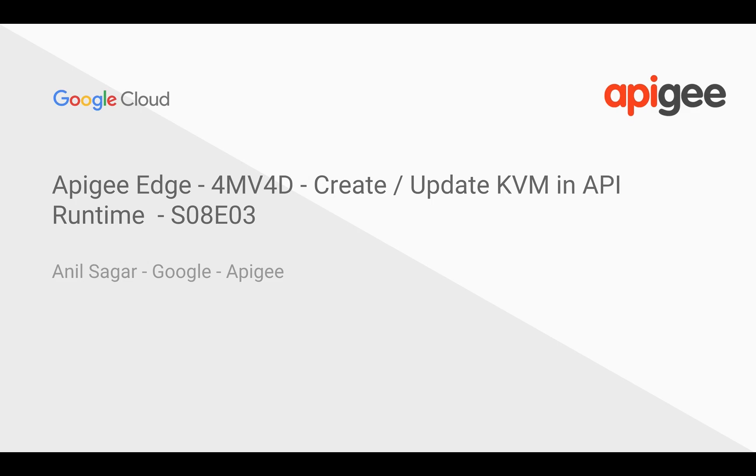Hey everyone, in this 4-minute video for developers, we are going to see how to create or update a Key-Value map in API runtime, that means during the API browsing that is happening in Apigee Edge.